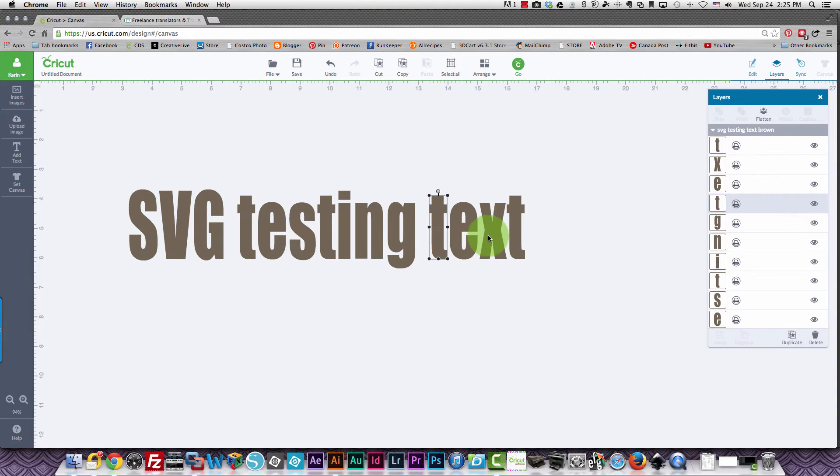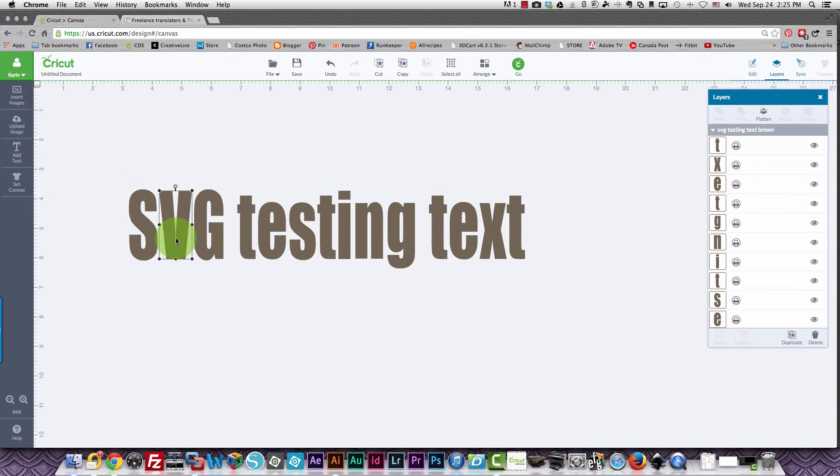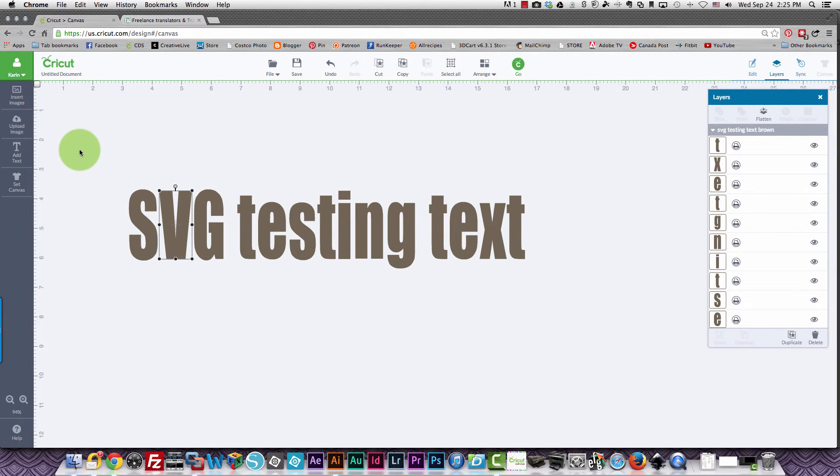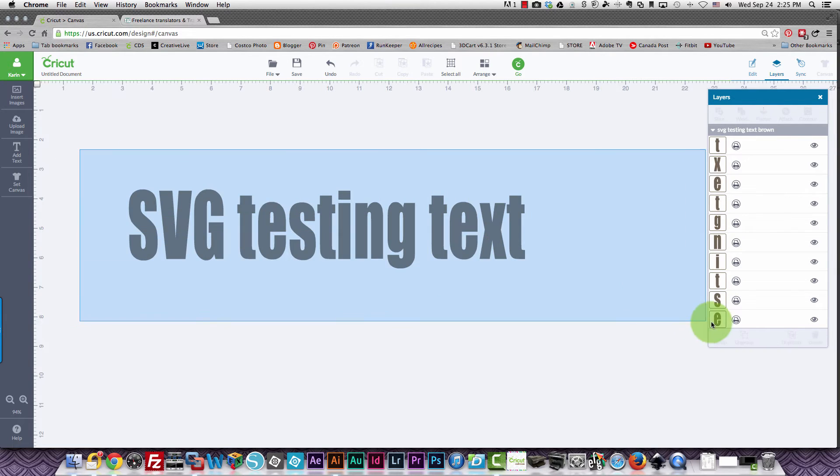One other thing I just want to show you really quickly. You cannot change the color. Before I forget, you can't change the color of your text. You can only print in the color that is defined in the SVG file to start with.